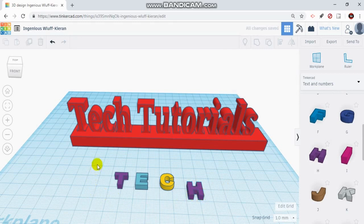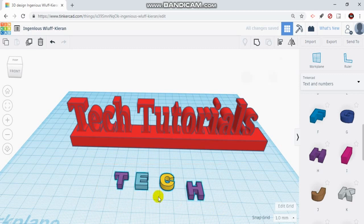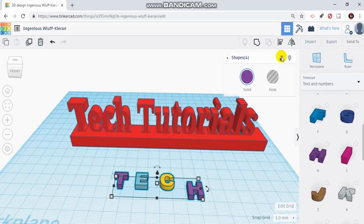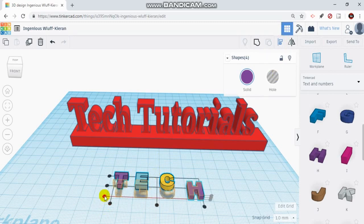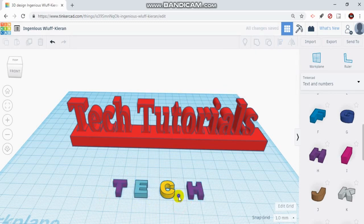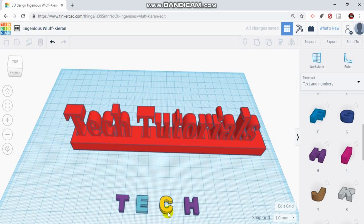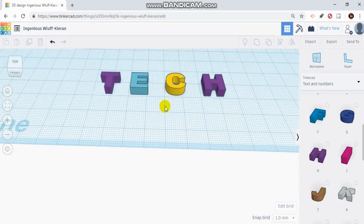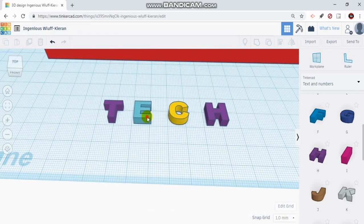Now in one of my other tutorials I showed you guys how to align objects. I'm going to do that with my letters just so that they're all lined up on the bottom of each letter. So I'm going to group them, go to my align tool. All right, and what I'm going to do is I'm going to try and align them so that they're all in line with each other on the bottom.